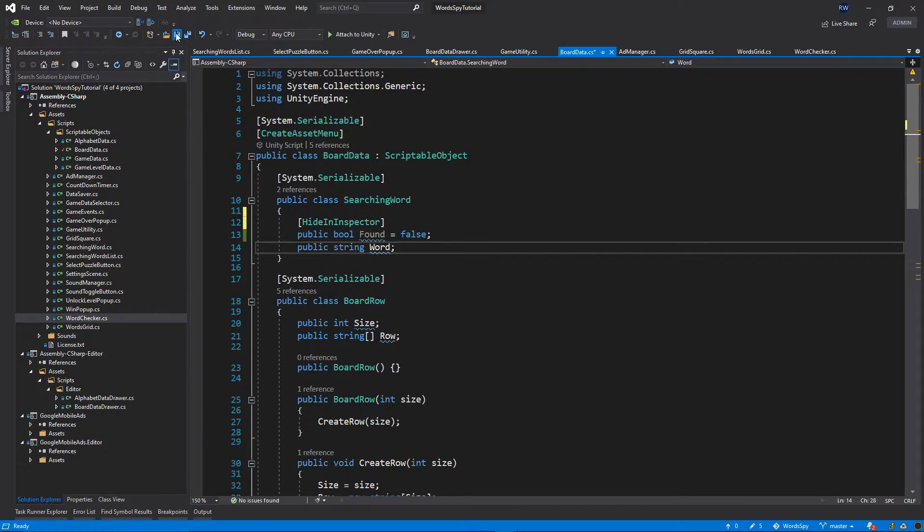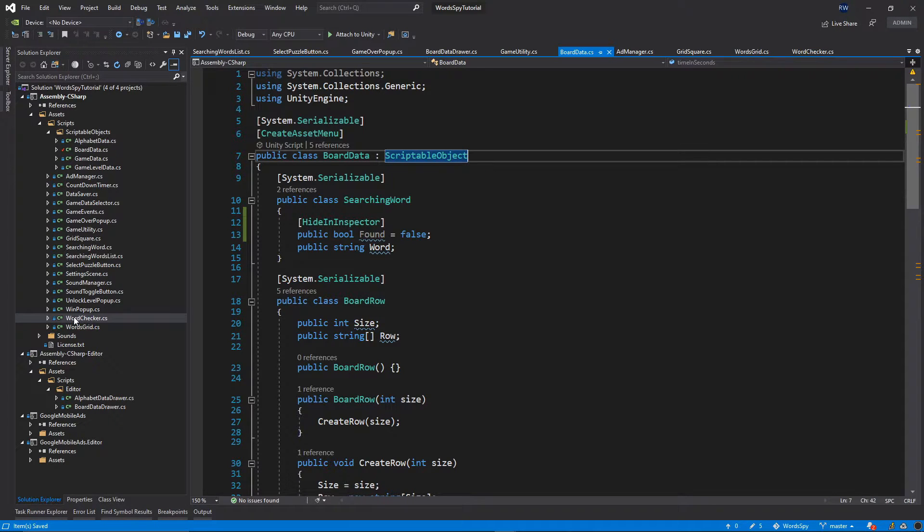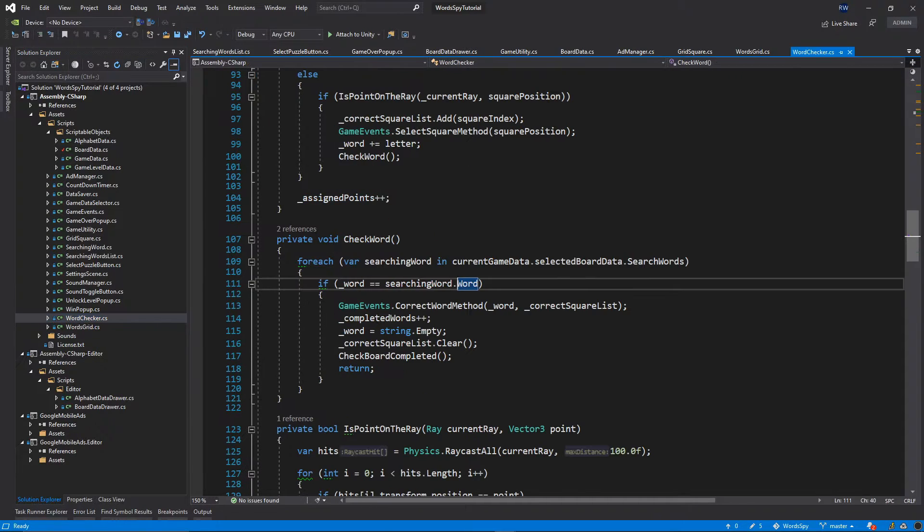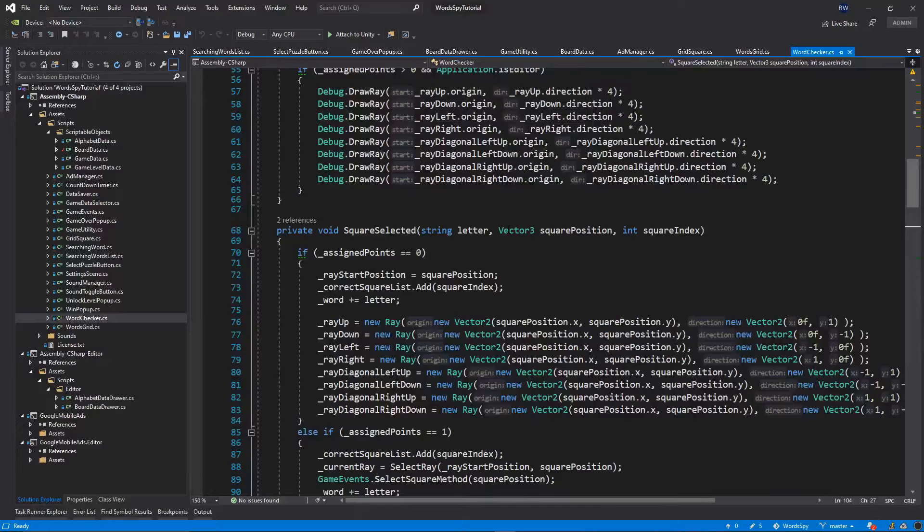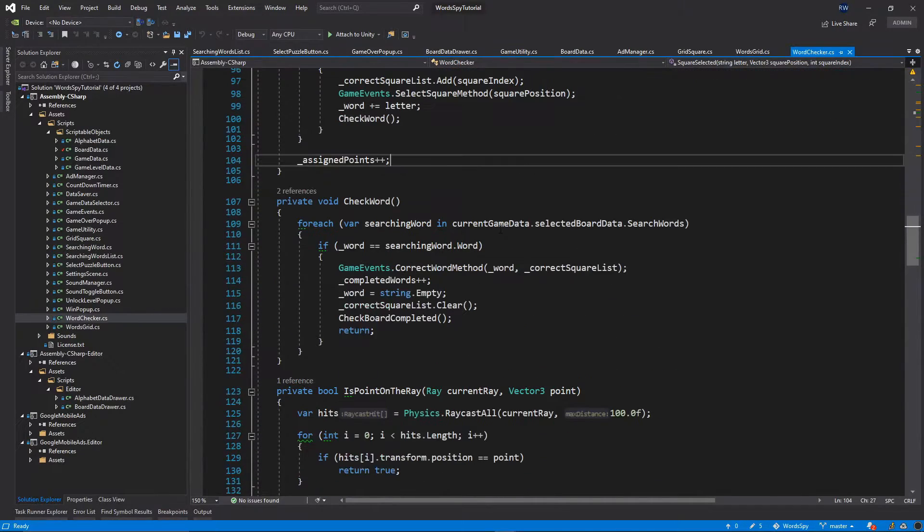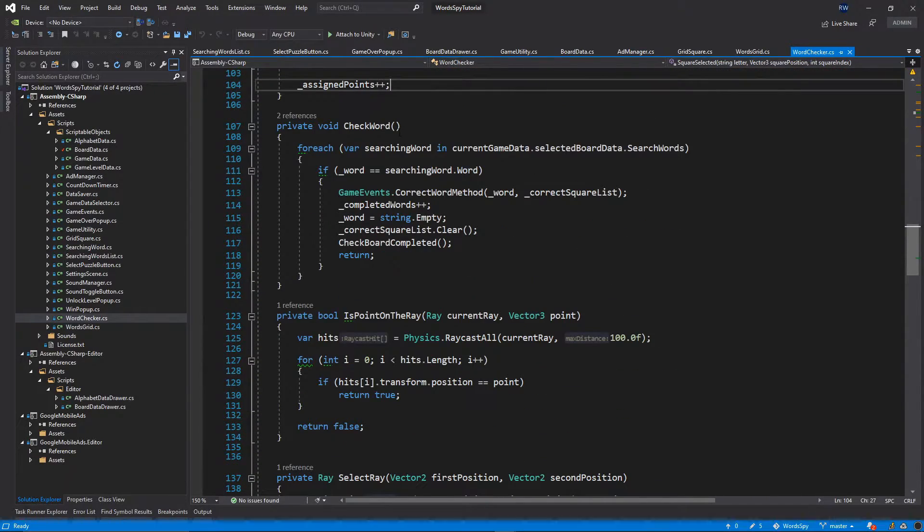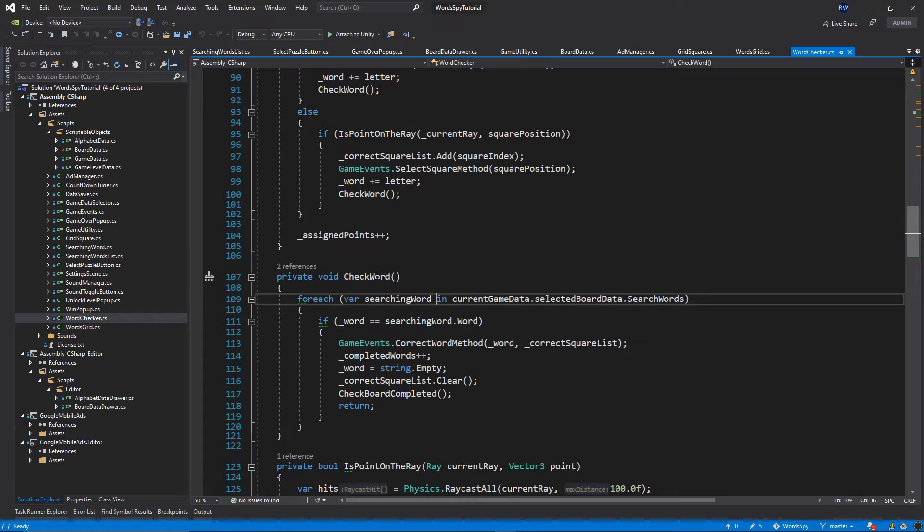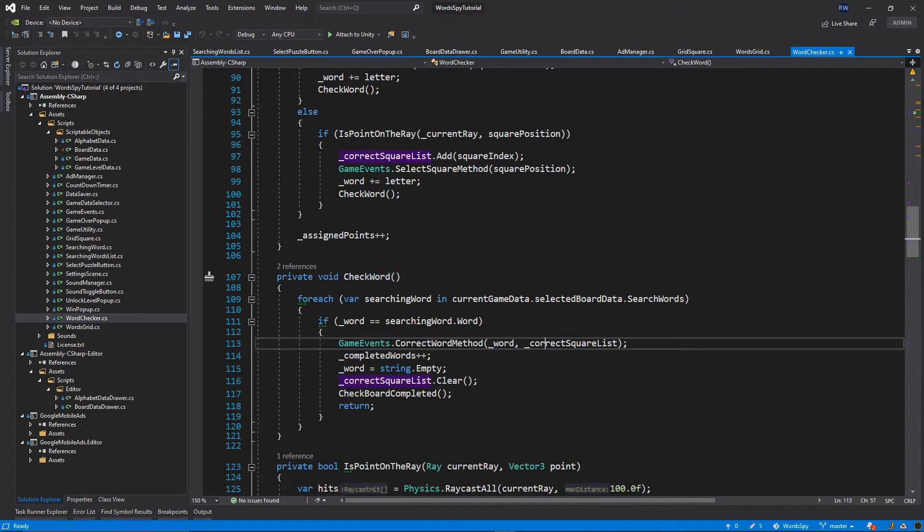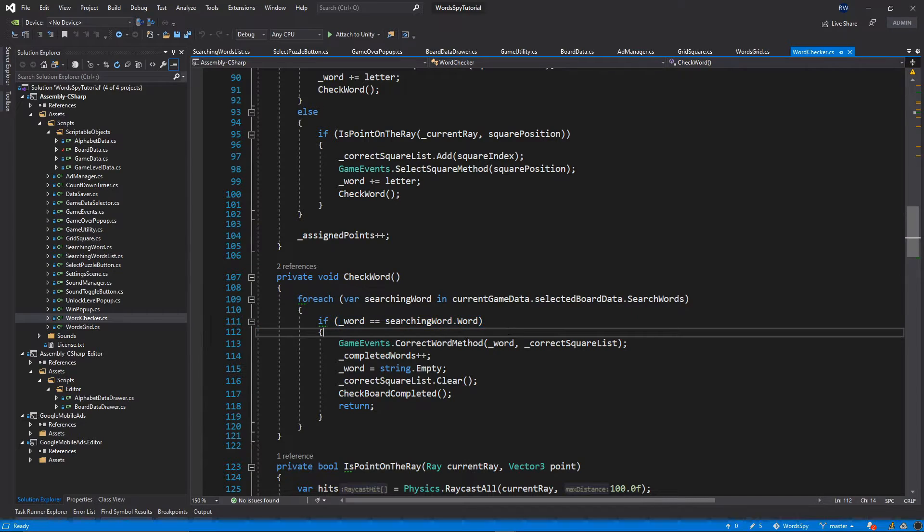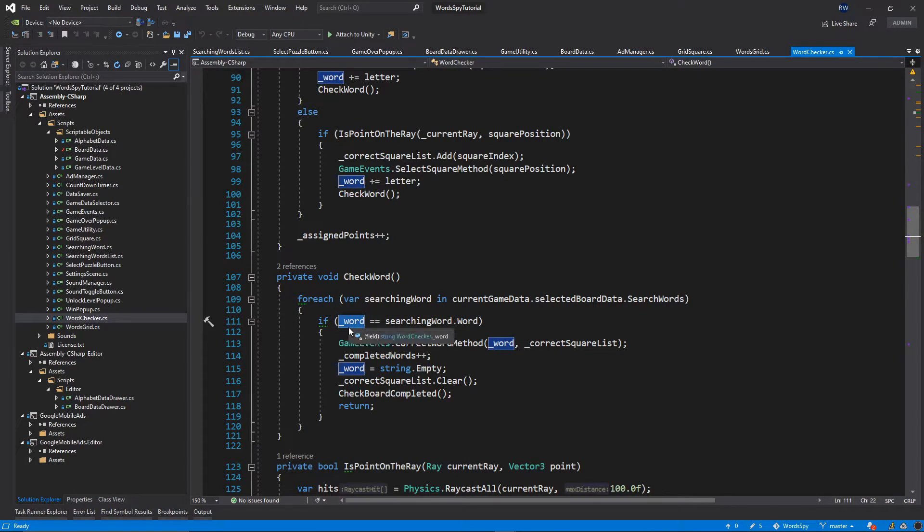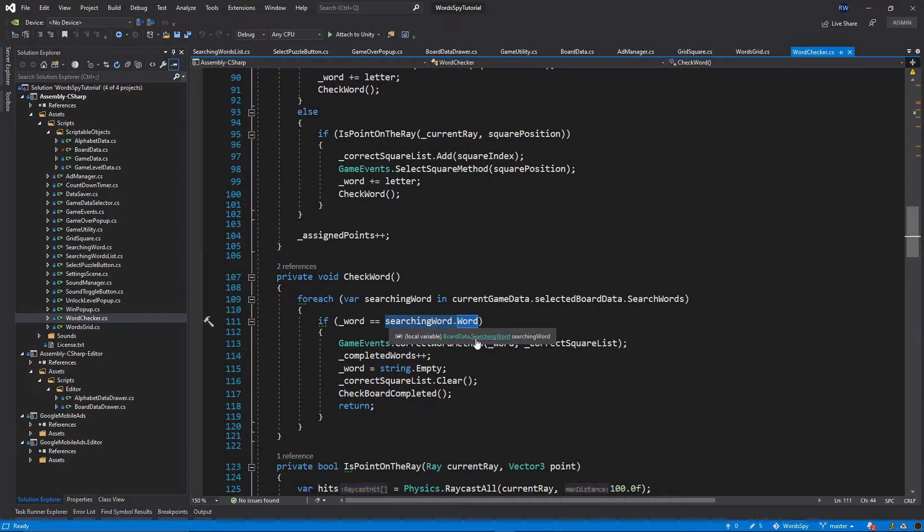Now let's save and go to our word checker class. Inside word checker, let's go to the function check word. We're currently comparing the word with the searching word, so even if the word has already been crossed out, if we find it we execute this logic, which is not correct.